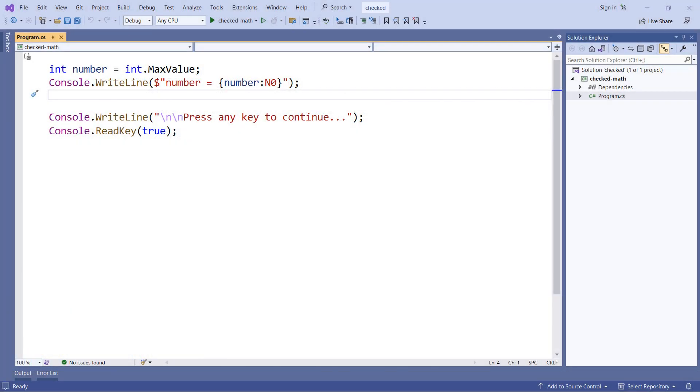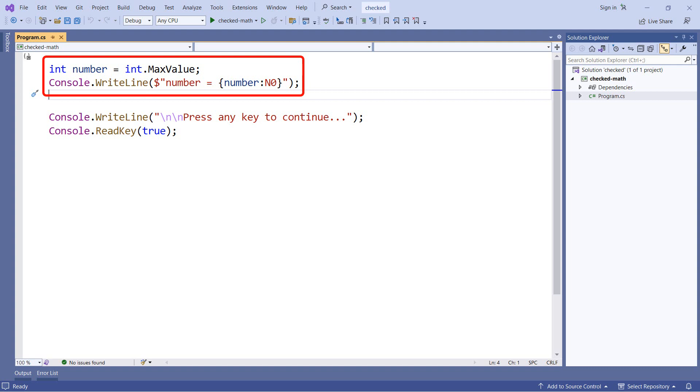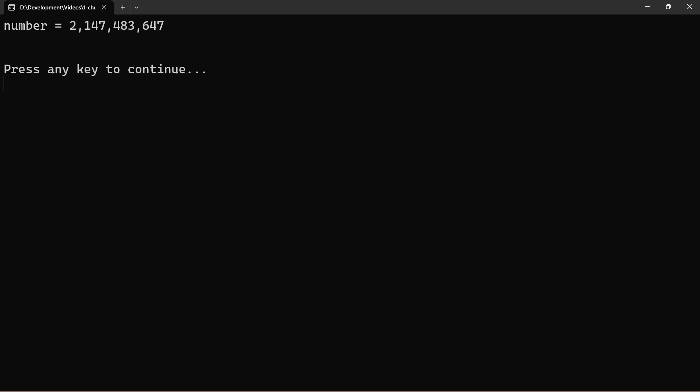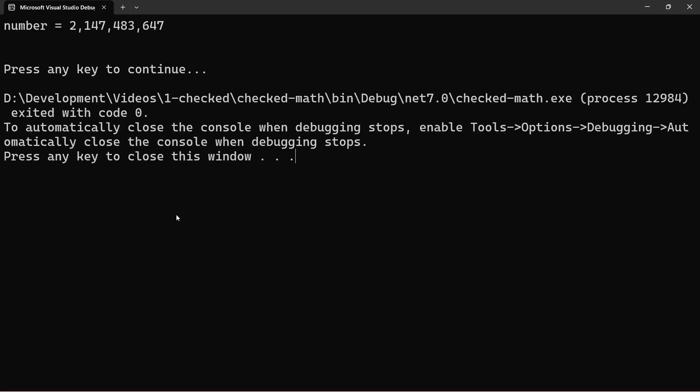So first, let's take a look at what integer type values do normally. What I have here is an integer called number that's set to the max value of the integer type, and this is actually an int32, and then we output that to the console. So if I run this, we see we get a value of 2 billion and some. So that is the maximum value for a 32-bit integer.